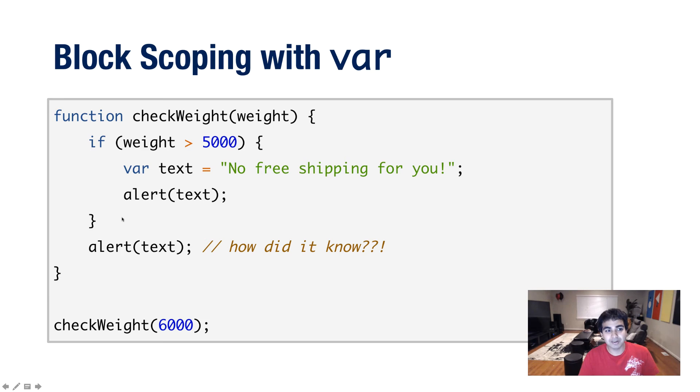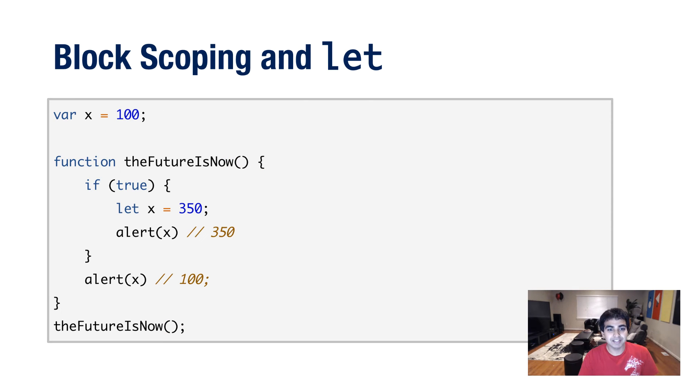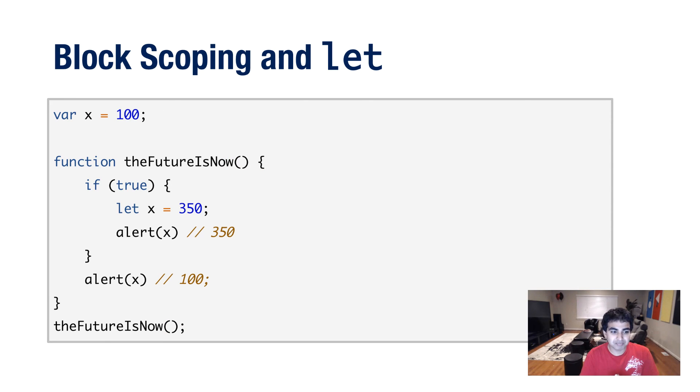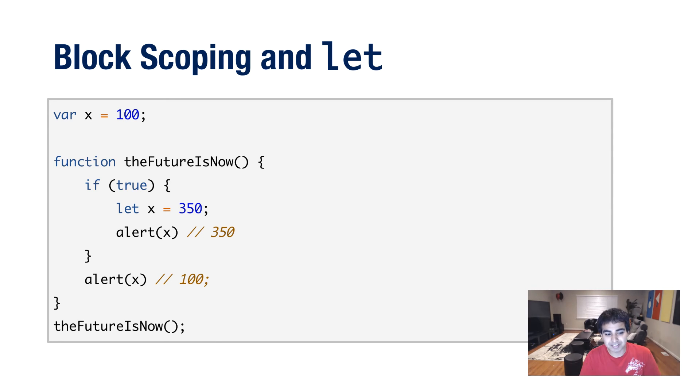So what you have with the let statement is true block scoping. With var, no block scoping. With let, you get block scoping. And that is the biggest difference between the var keyword and the let keyword when you're initializing variables.